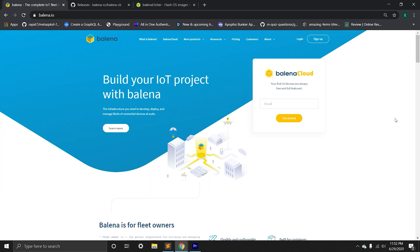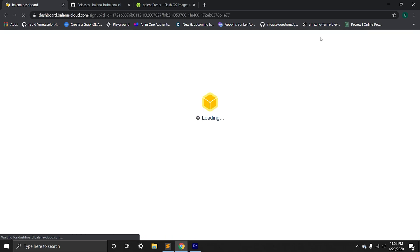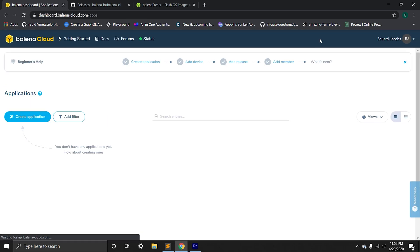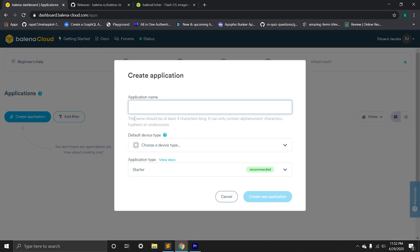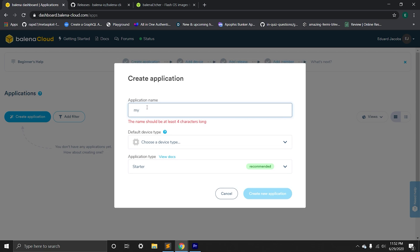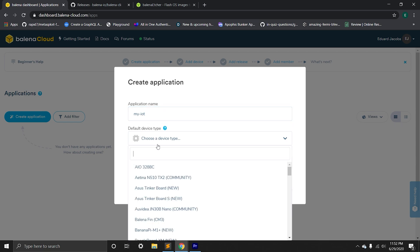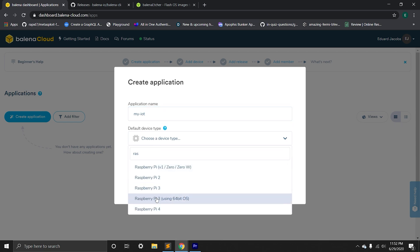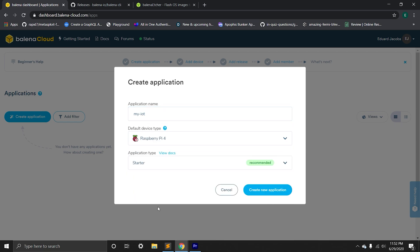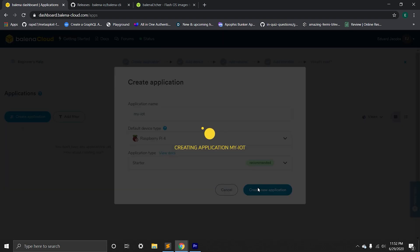After installs are completed, we can go to balena.io and sign up. Once we sign up, we're going to end up in the dashboard page where we can create our applications. We're going to go ahead and create new application and give it a name. Also, we're going to choose our hardware. In our case, it's going to be Raspberry Pi 4.